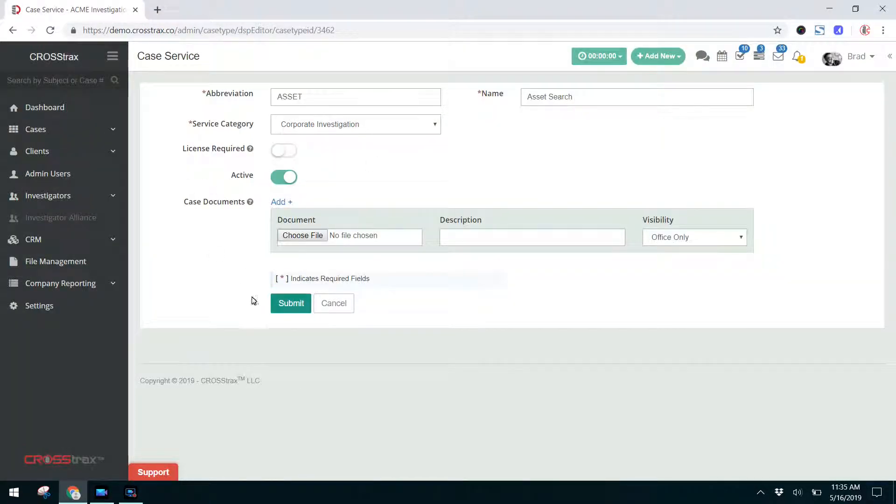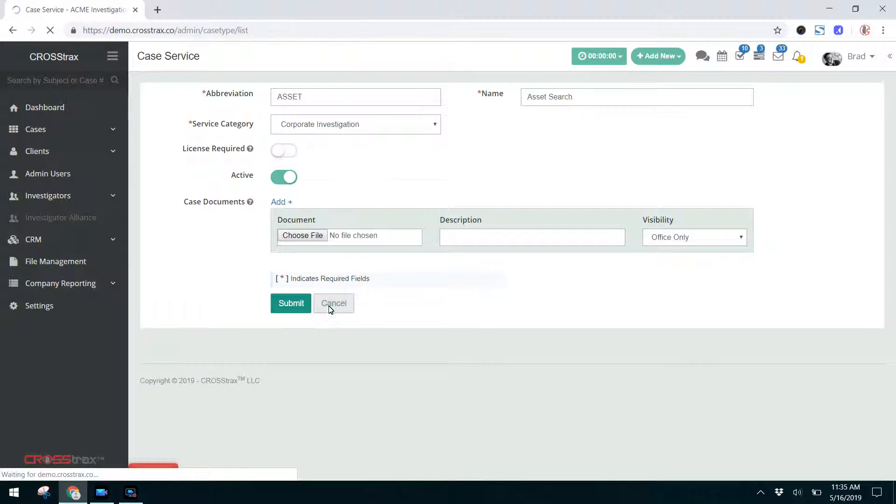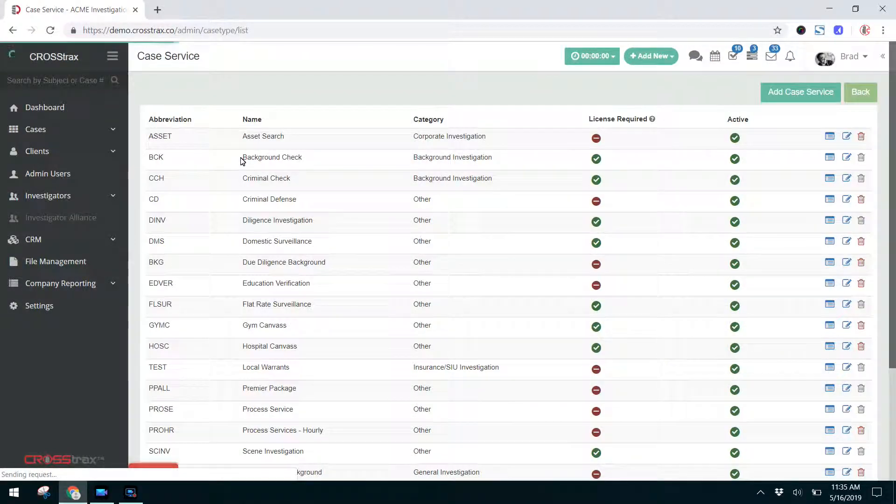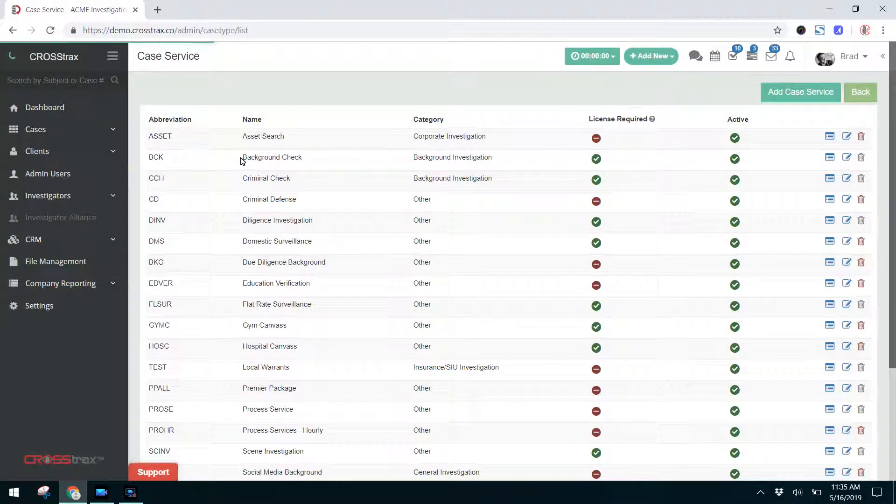Once you've finished submitting this information, you're going to click on Submit, and it'll take you back to your case service list.